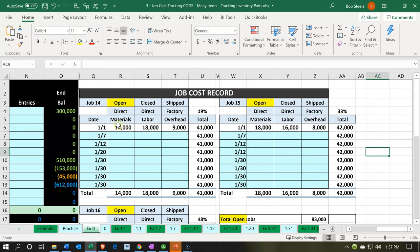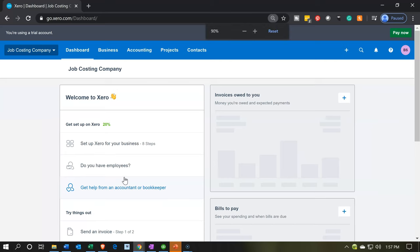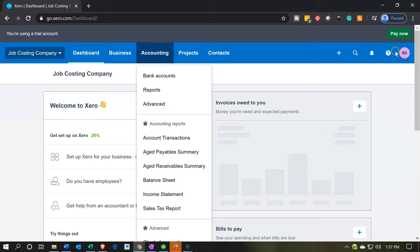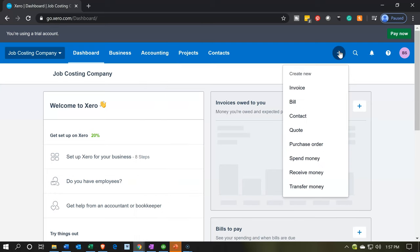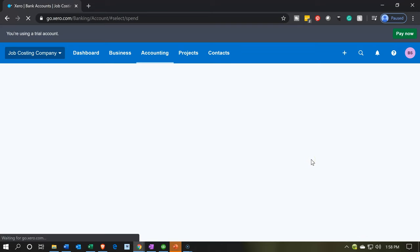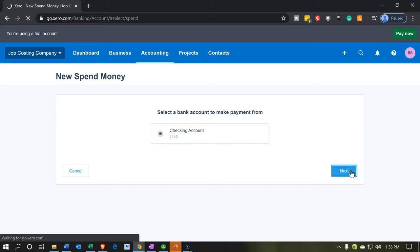We're going to be entering jobs 14 and 15 and the three components: direct materials, direct labor, and overhead. Back in the system, I'm going to hold down Control and bring us to 100%, which is what I recommend for data input. I'm going to go to the Tasks — the little plus button over here — and we're going to use a Spend Money form. We're going to use the checking account that we set up, so I'll select the checking account.